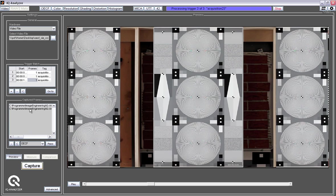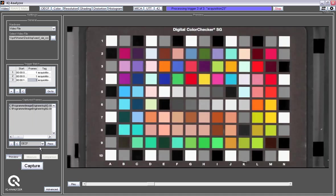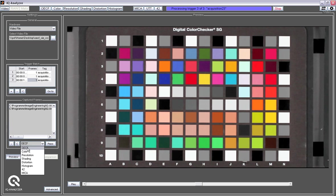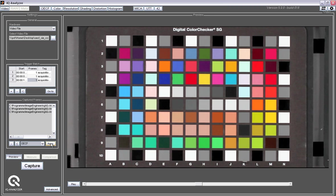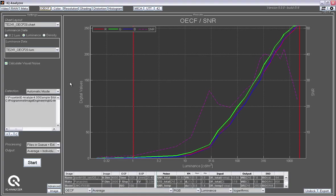And after that I can basically select for each of these frames to which module it shall be transferred for further analysis. For example, let's take the OECF one here and pass this on to the OECF module. I have to wait for the third one to be completed. There we go. Then I simply press the pass button and now this is passed on to the OECF analysis.